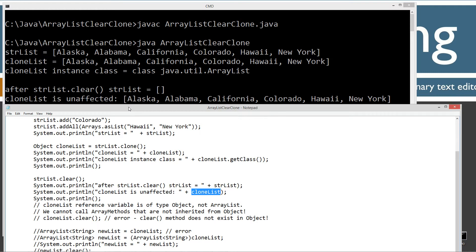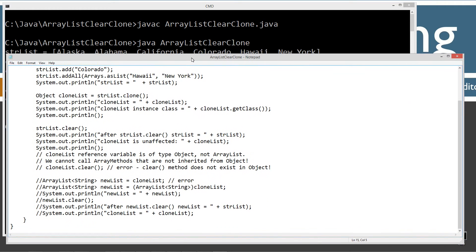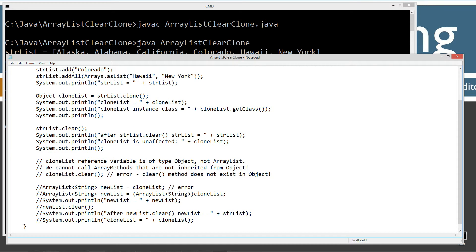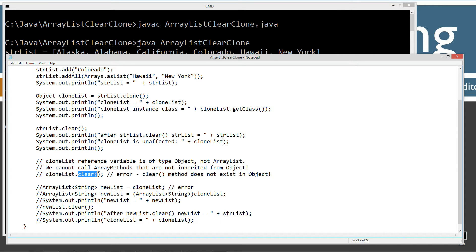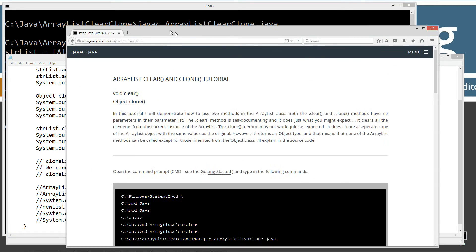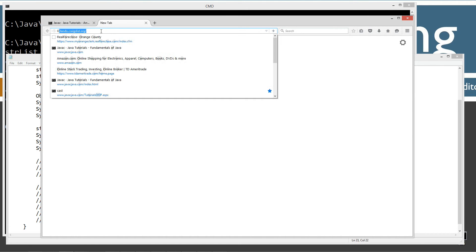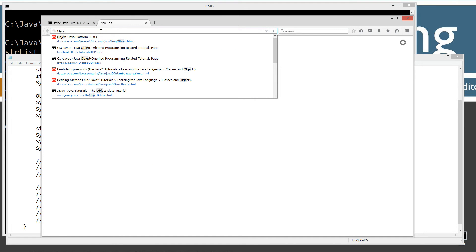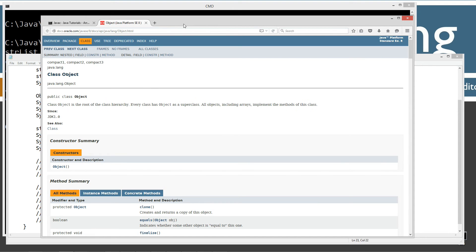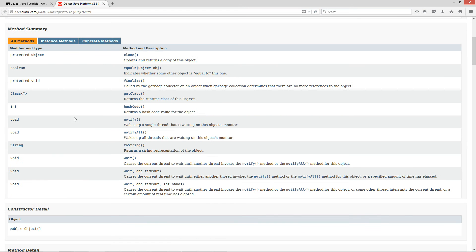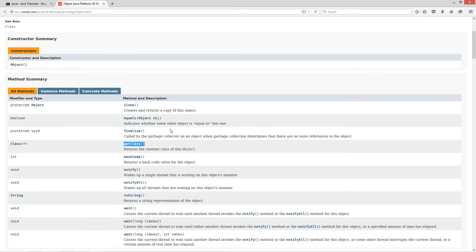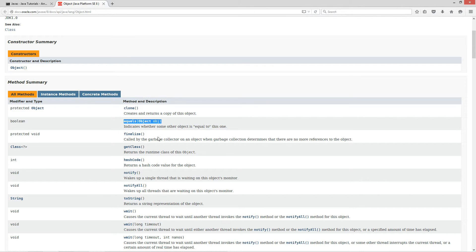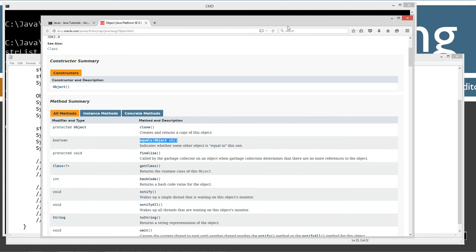Let's come down here. For example, now the clone list reference variable is of type object, not ArrayList. So we cannot call array methods that are not inherited from object. The object class doesn't have a clear method in it. Maybe I should pull up the object class. Here's the methods in the object class. toString, very familiar with that. GetClass, we're doing that one there. Equals, clone is actually inherited from there. But you can see there's no clear method here.